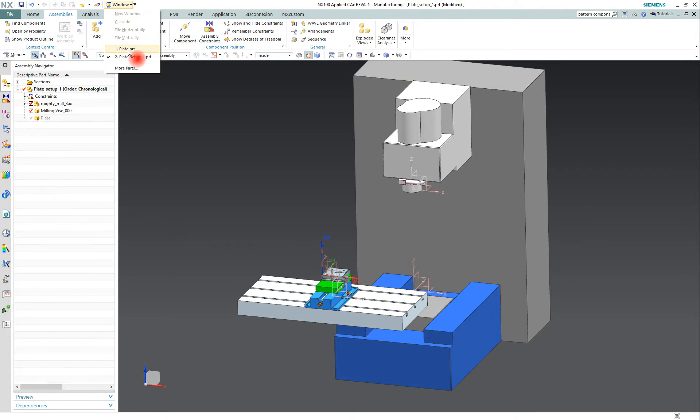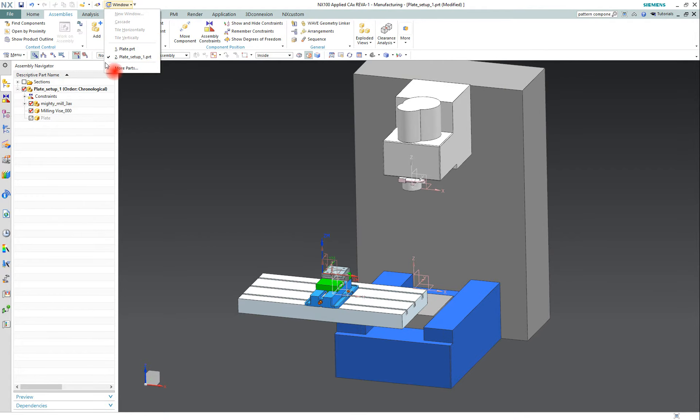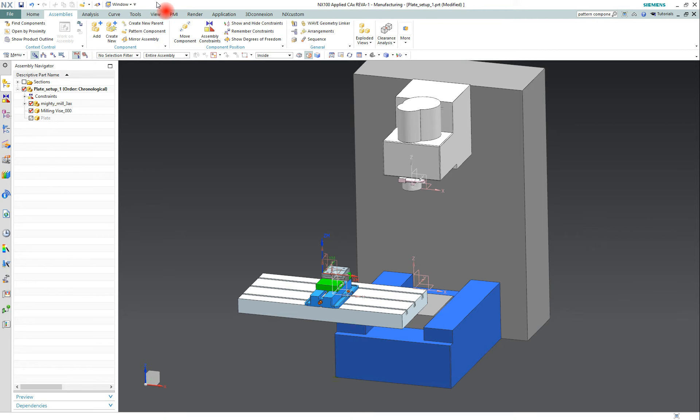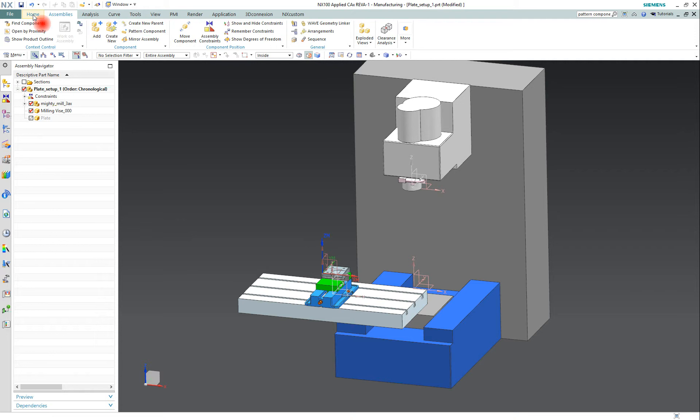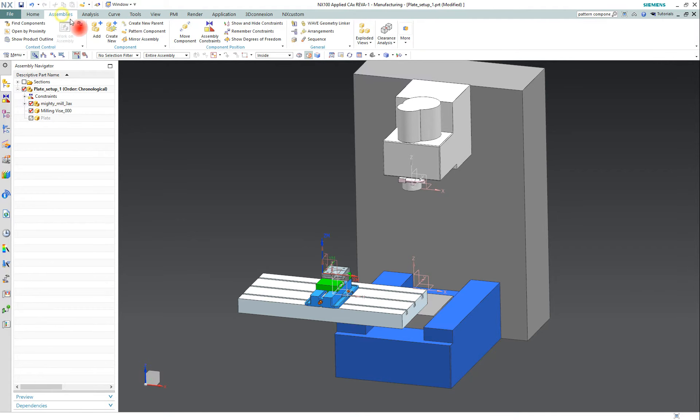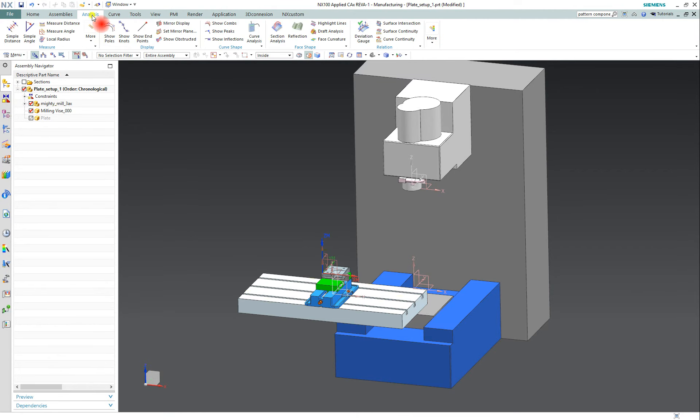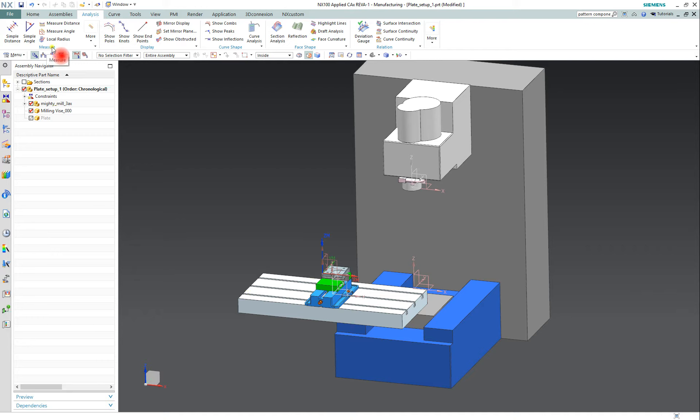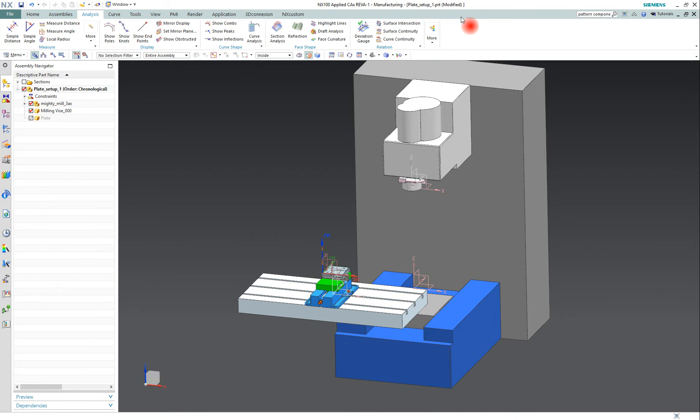Below the quick access toolbar is the ribbon bar, which consists of these different tabs: you have home tab, assemblies tab, analysis. Each tab is broken up into different groups, so the analysis tab has the measure group, display group, curve shape group, and so on. One really useful feature in the ribbon bar is the command finder.